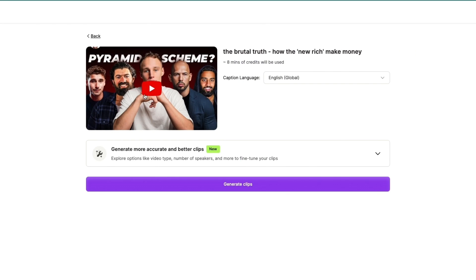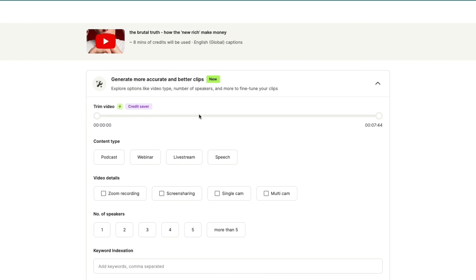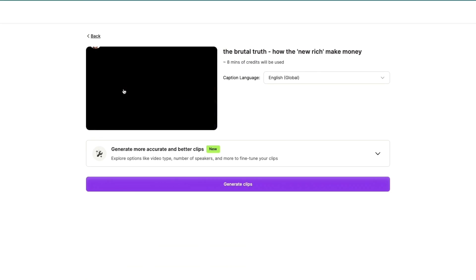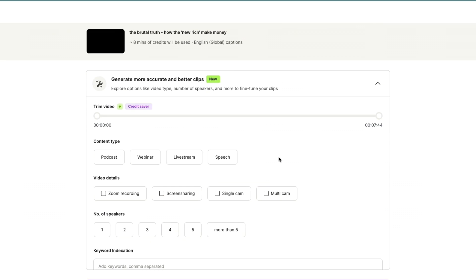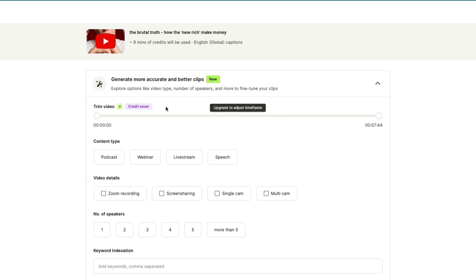see it right here. Now I just uploaded this pretty short video but you can also upload a longer video if you want. Now here you can choose the caption language, so in this case that is English. Then here you can pick some more settings. It says 'generate more accurate and better clips, explore options like video type, number of speakers, and more to fine-tune your clips.' So you can